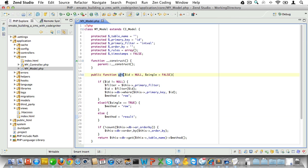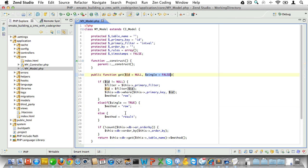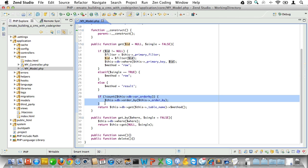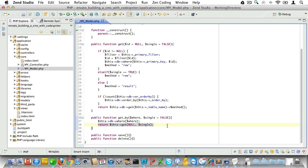Just to recap the get method: if we have an id we filter it, do a where statement on the id, and return a single row. If we passed a single parameter then we will return a single row as well. If we did not pass a single parameter or passed it as false, we will get an array of rows. If the order has not already been set we'll set it here, and then we'll return the results of our query. As for the get_by method, we can pass in the where statement, it will be set, and then it will return the original get statement.